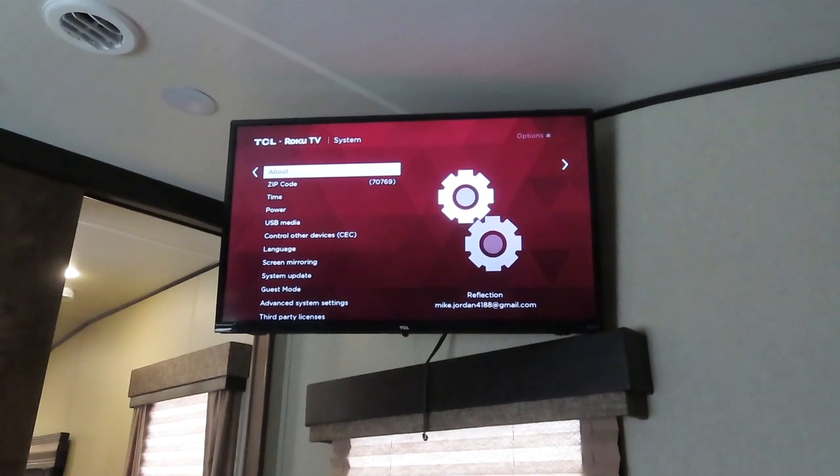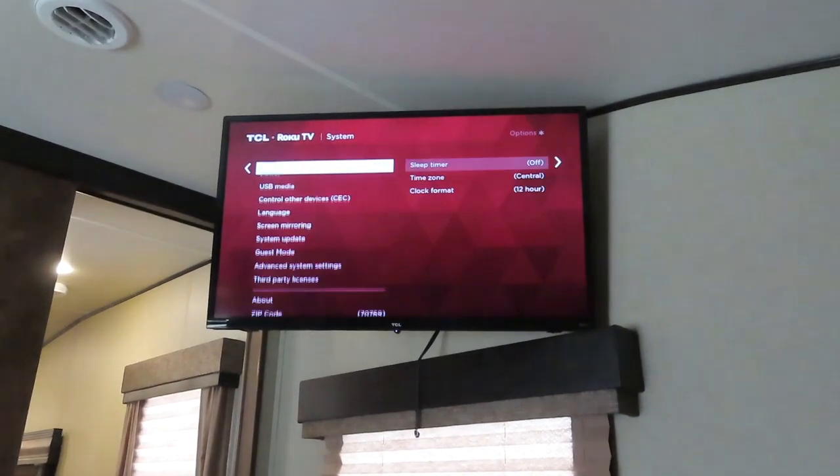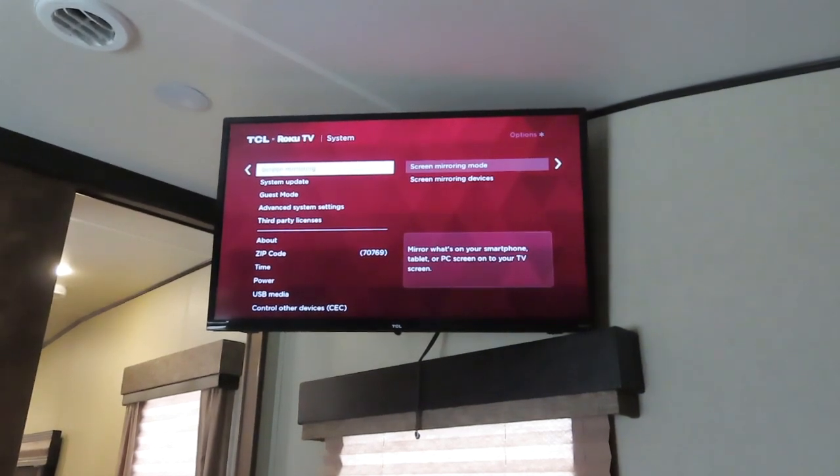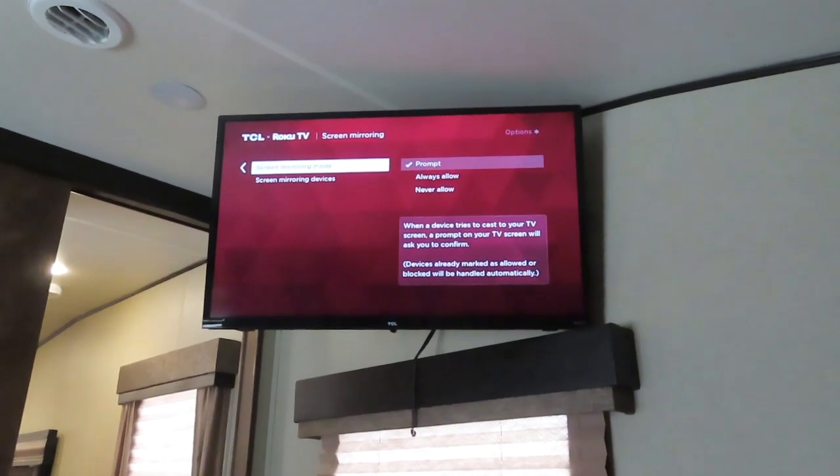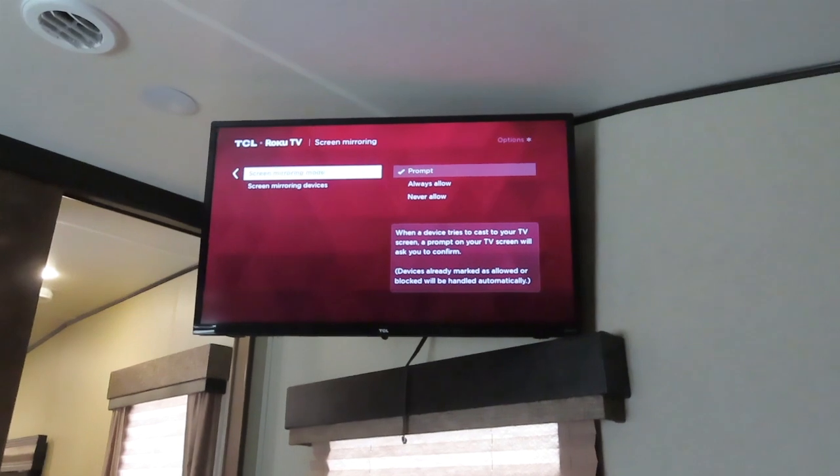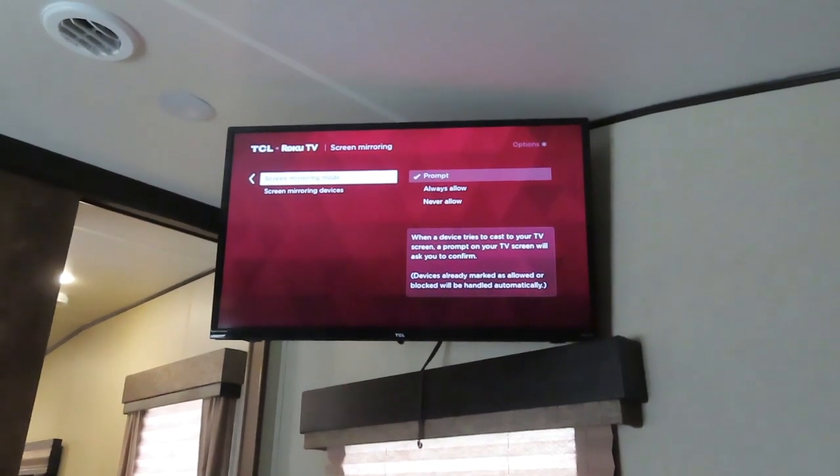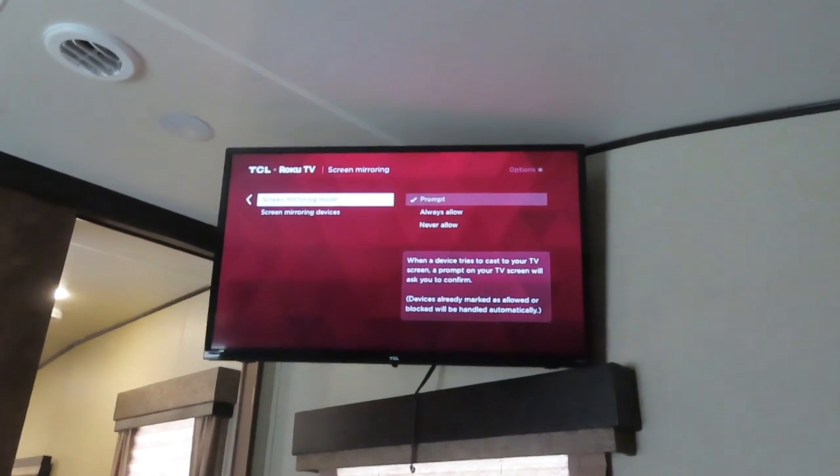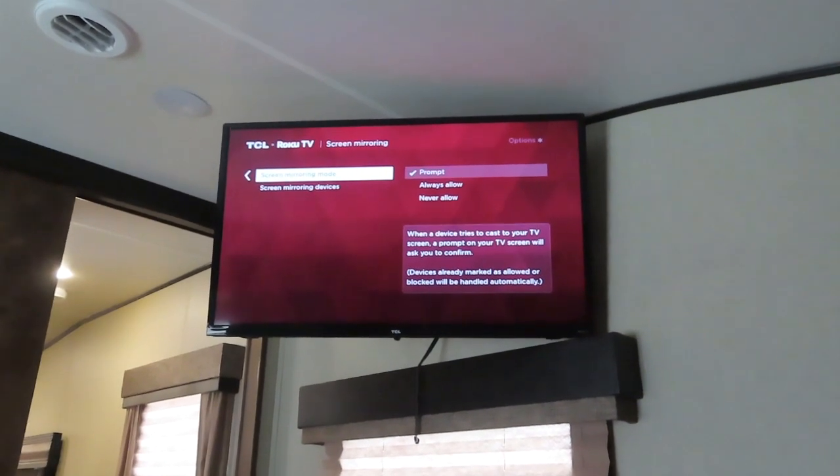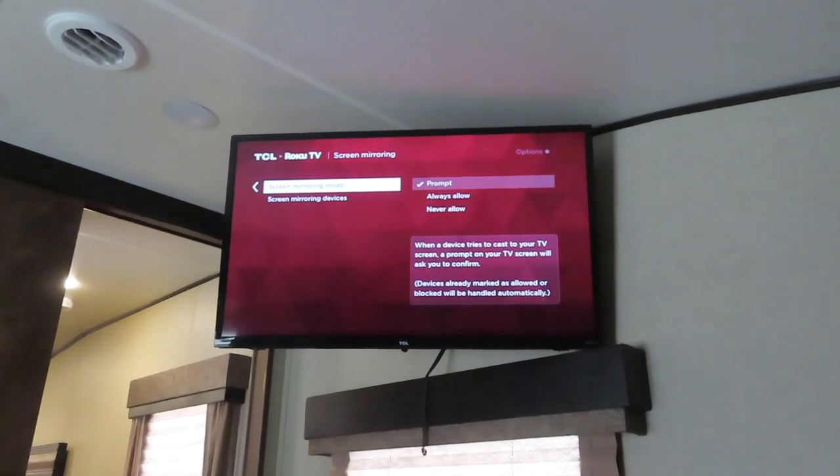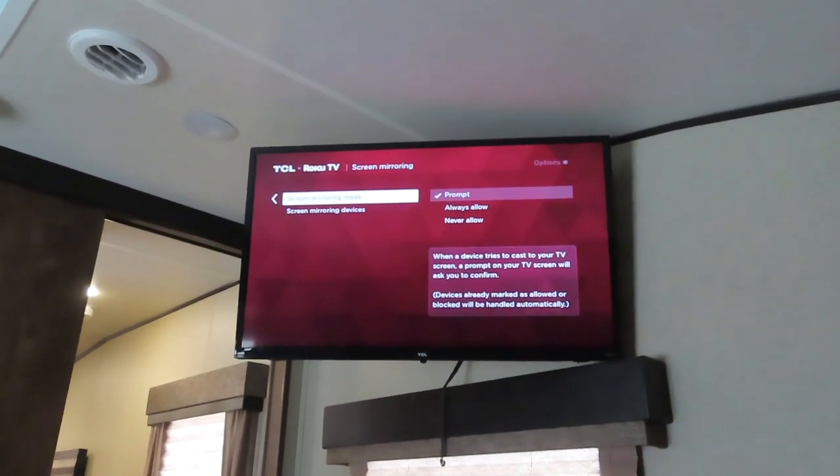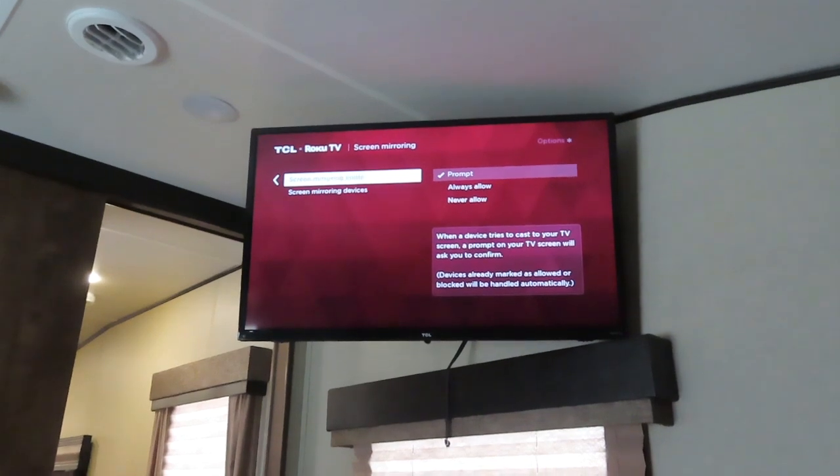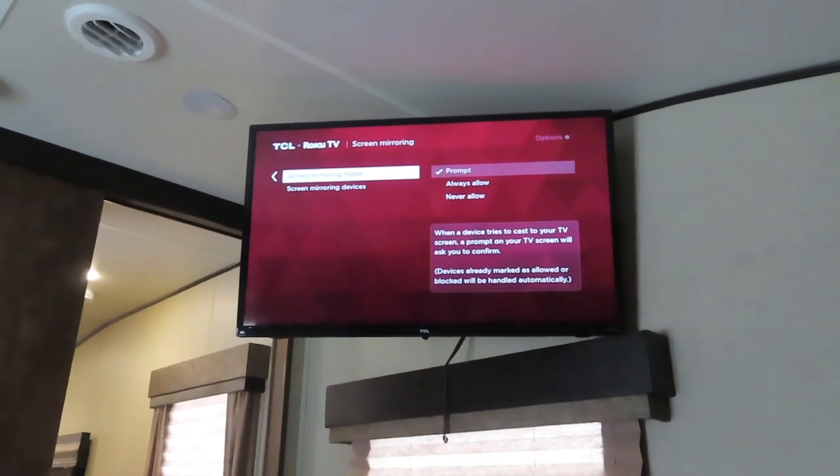And then the next thing we want to see is screen mirroring. So we come down to that, screen mirroring, and then scoot over. And that says screen mirroring mode. And right now you can see prompt is checked. There's an always allow and a never allow. If you click never allow, you won't be able to do what we're getting ready to do. Always allow might let somebody else close to you with a Roku TV and knows what they do to get into your TV system. So always leave it on prompt. And that way, it'll tell me if something's trying to connect to it, but it will still allow me to connect to it.